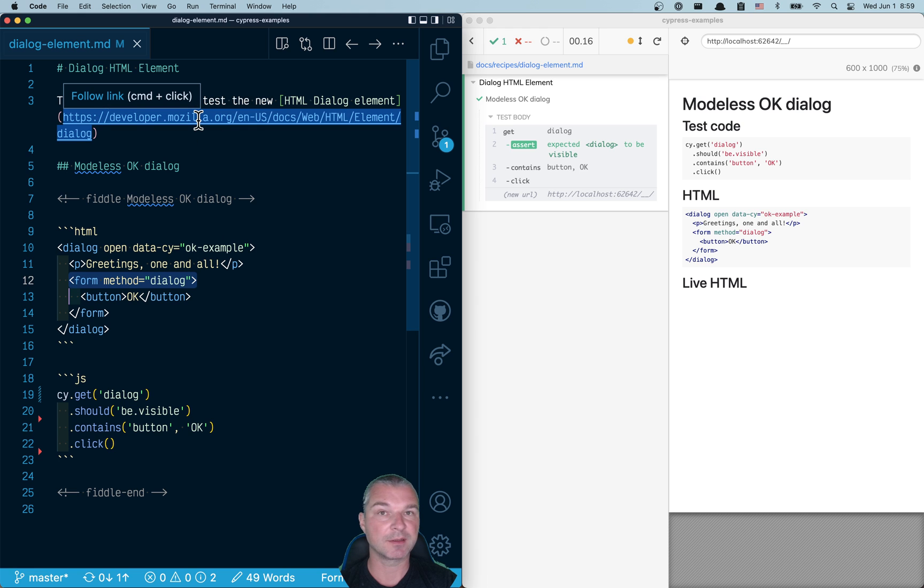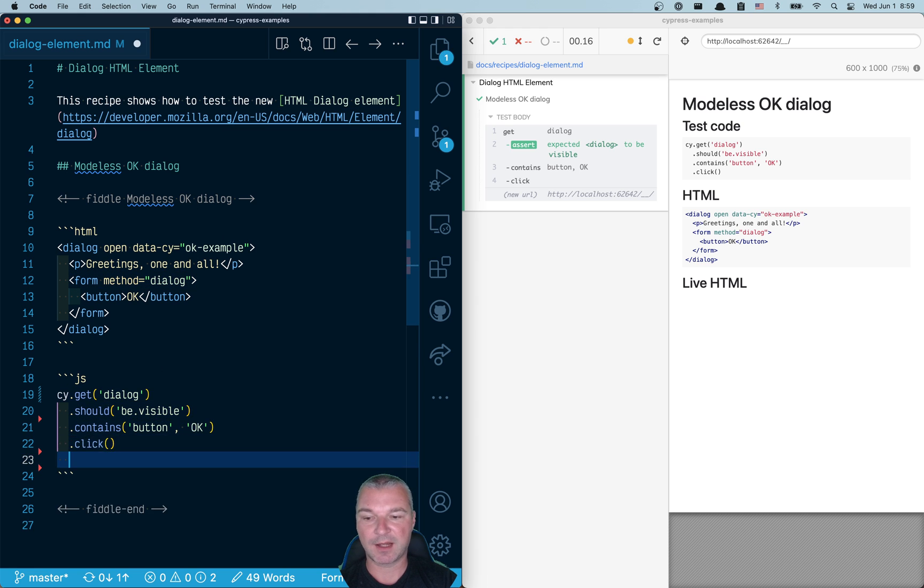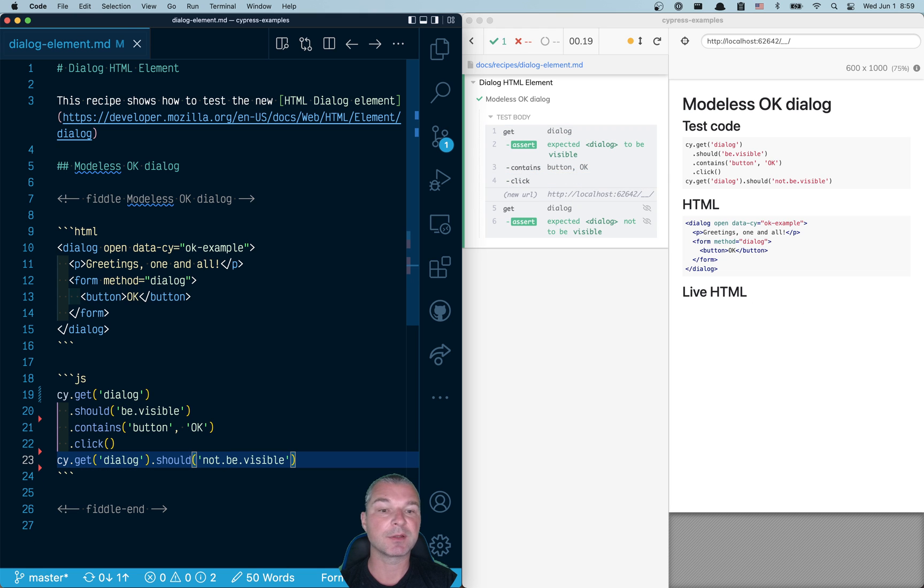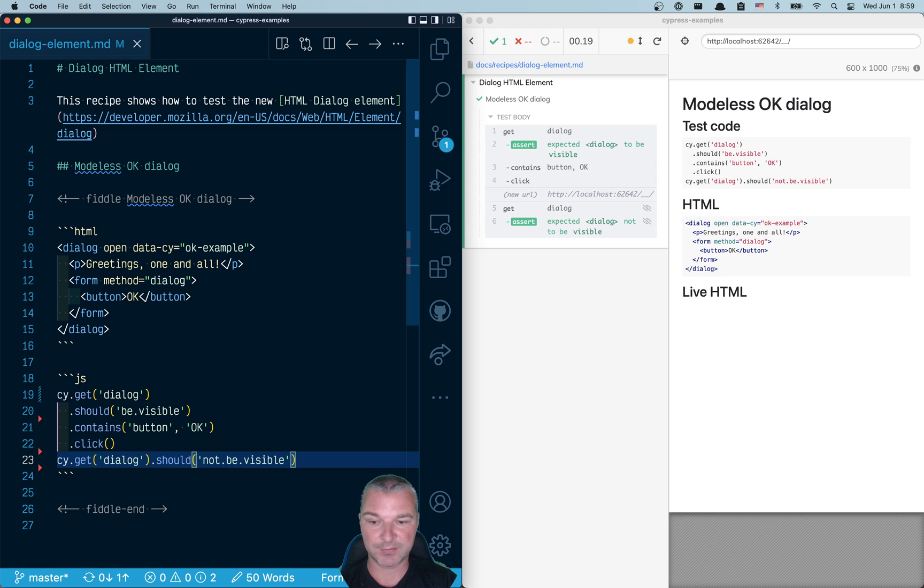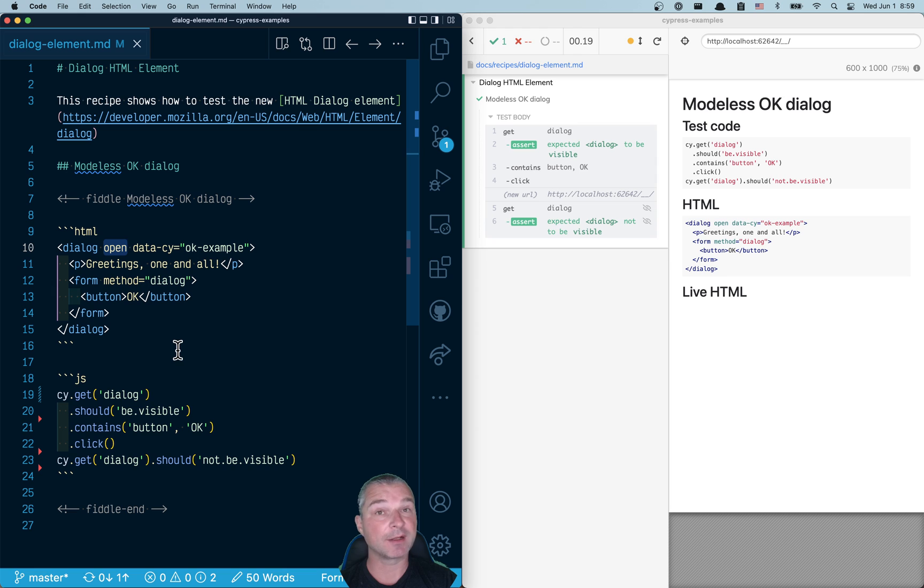Once we close the dialogue, it should not be visible, but it still exists in HTML markup. But dialogue, as you can see, was open because it had attribute open. We can confirm it right here.